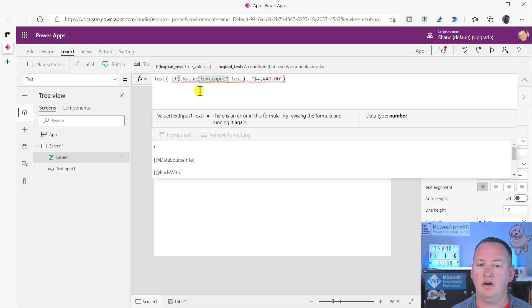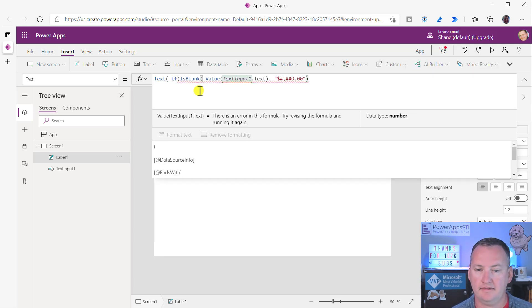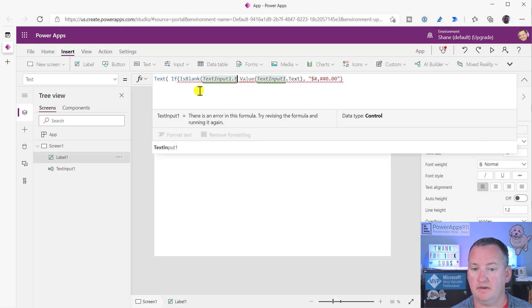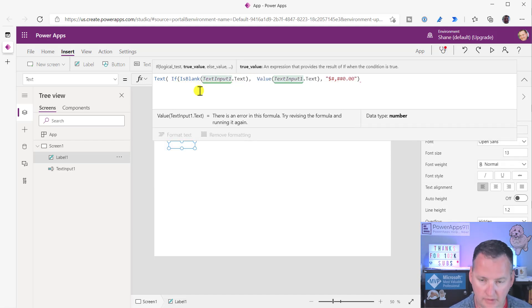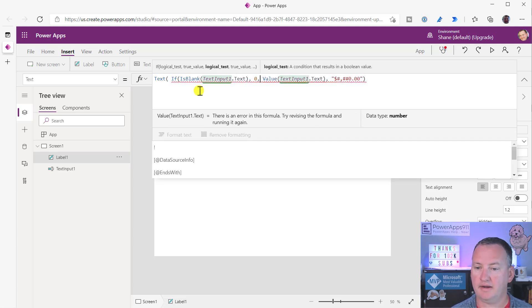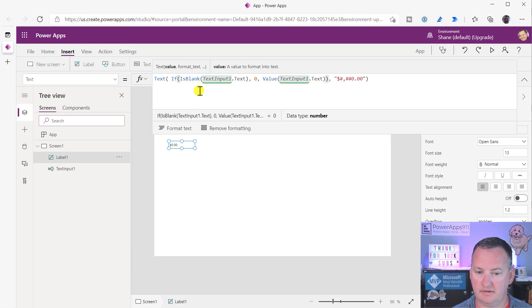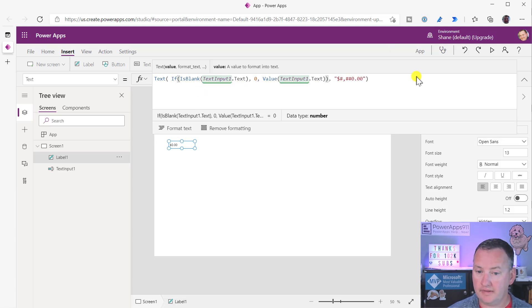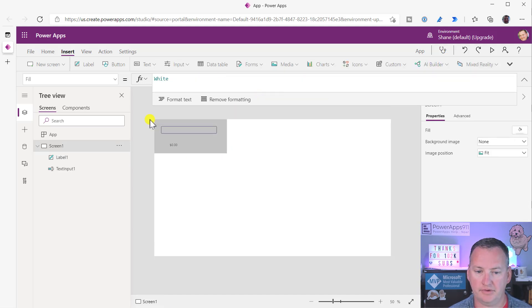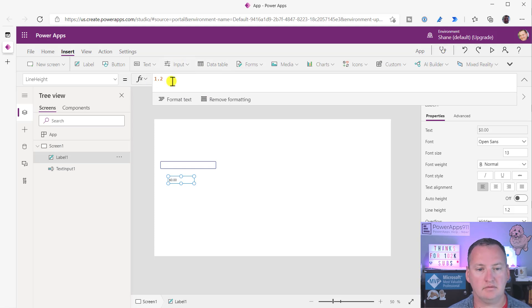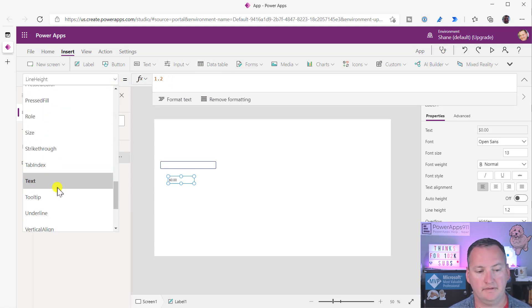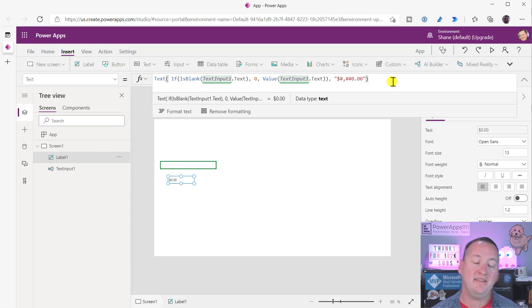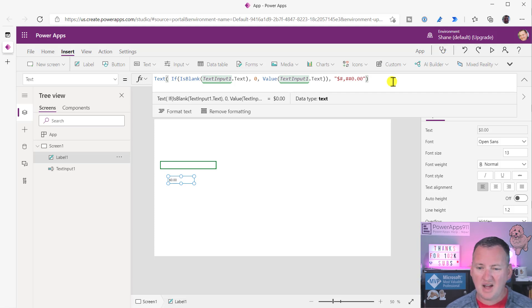So they said, hey, if is blank, and then text input one dot text. So if that's blank, then I just want to pass in a zero. And if it's not blank, then pass in whatever that function is. And so by doing that, you can see right away that when my text input is blank, I guess I can pull this down a little bit so they're not hidden. Then, so when that's blank, you get what you want, right?